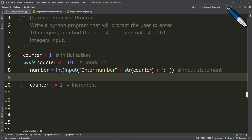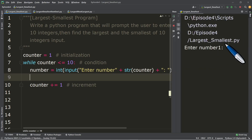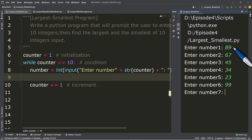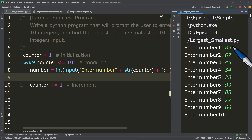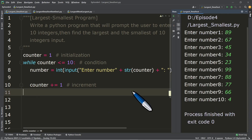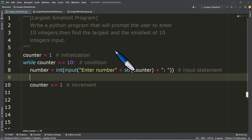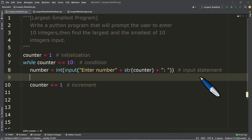Let's try to run it. Enter number one — for example, we have 89, 67, 45, 34, 23, 99, 88, 77, 66, and 4. So far so good. Our major task is to find the largest and smallest of these 10 numbers input.